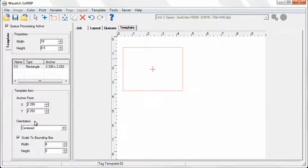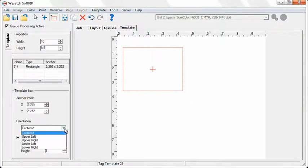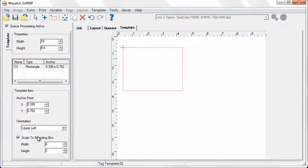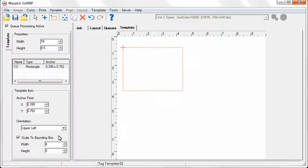To change the orientation, select the Orientation pull-down menu and choose a different setting. For this training, we will select the Upper Left option, so the image we place in the box will come from the upper left corner. If we had selected the Centered option, the image would come in from the center.